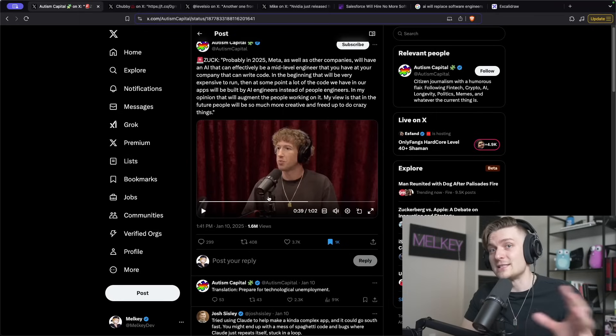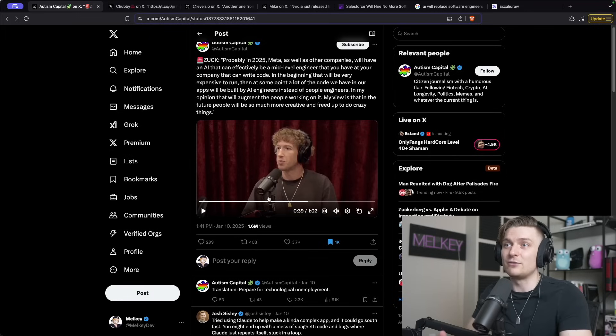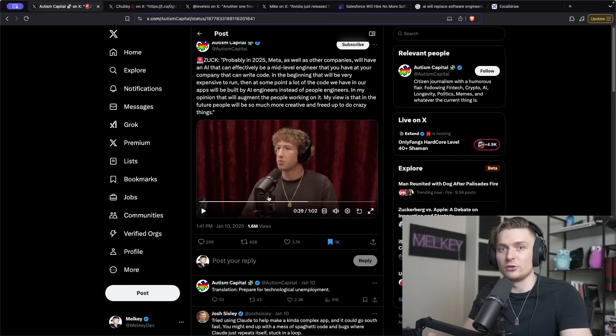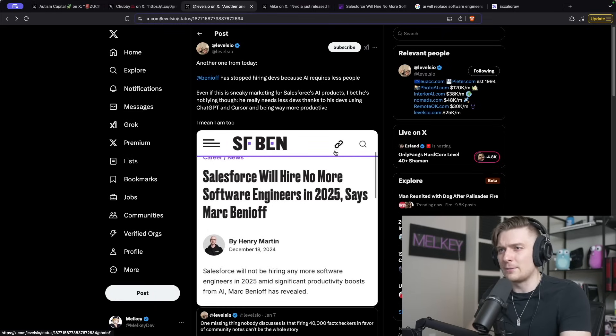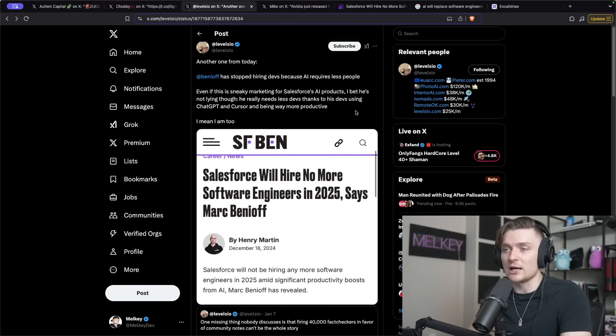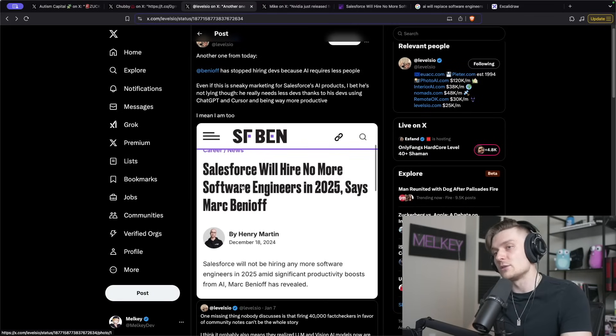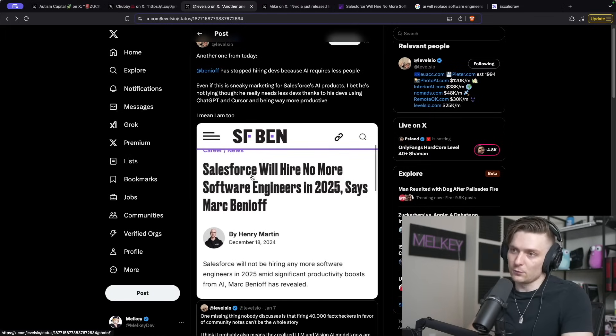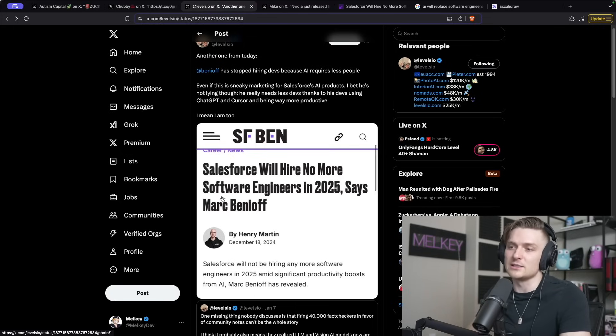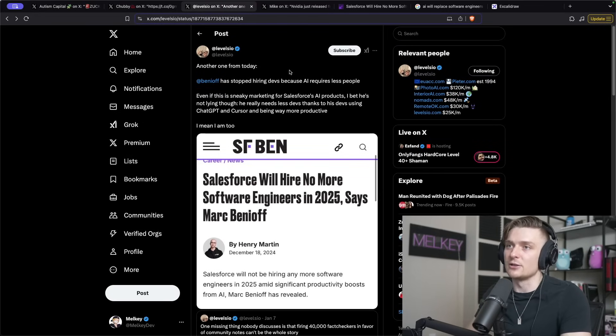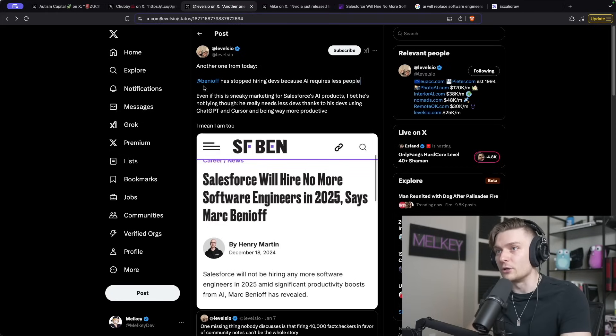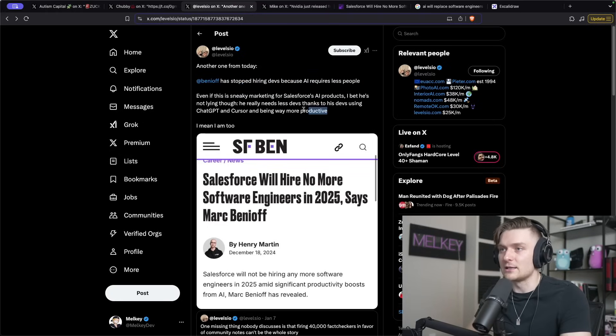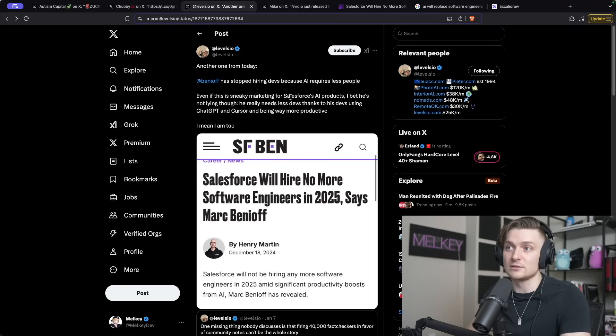And I think how he started this sentence by saying Meta, along with other tech companies, are looking for opportunities to leverage AI in positions where they currently have humans writing code. And another example of this comes from Levels.io, where he was quote-tweeting this article that says Salesforce will hire no more software engineers in 2025, says Mark Benioff, who is the CEO of Salesforce.